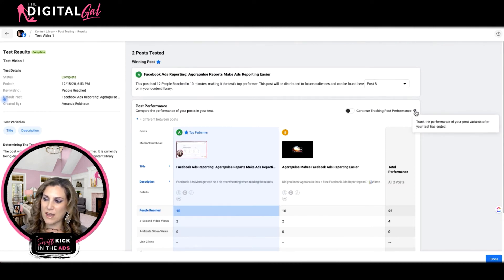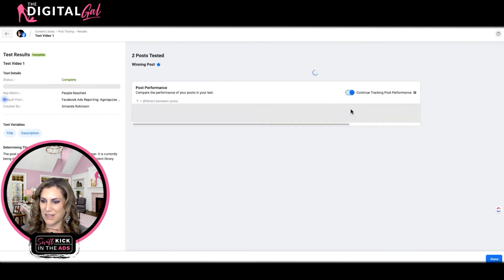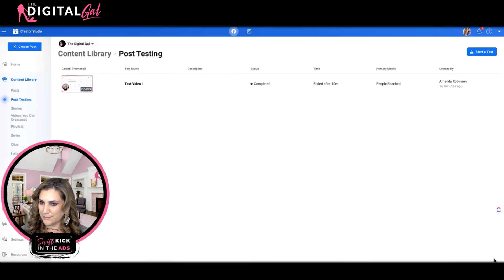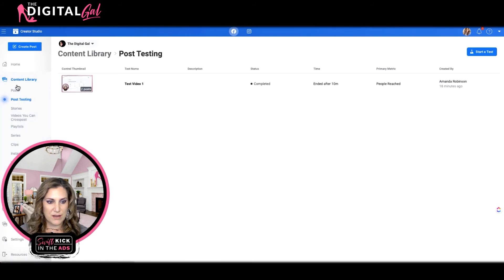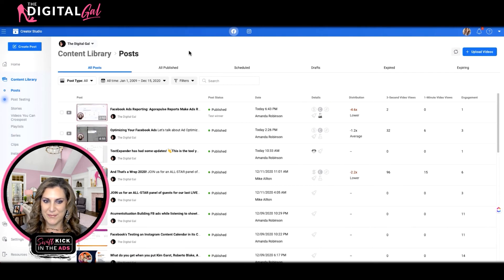Another neat feature is "Continue Tracking Post Performance." If I hover over that, it tells me to track the performance of your post variants after your post test has ended. Let's switch that on so we can track performance over time. I'll hit done and now I've got my post testing area. Going to my content library and looking at my posts, I've got Post A — test winner — published.